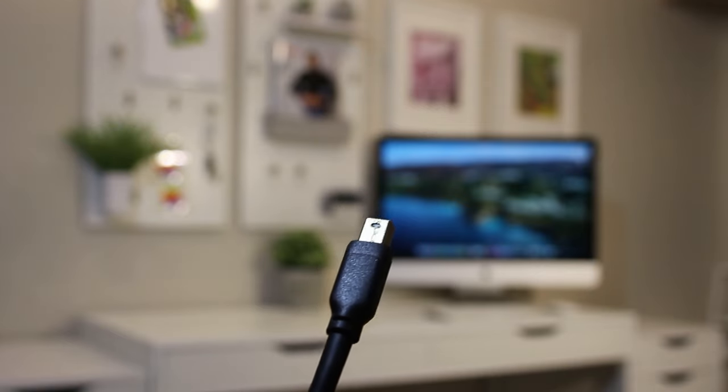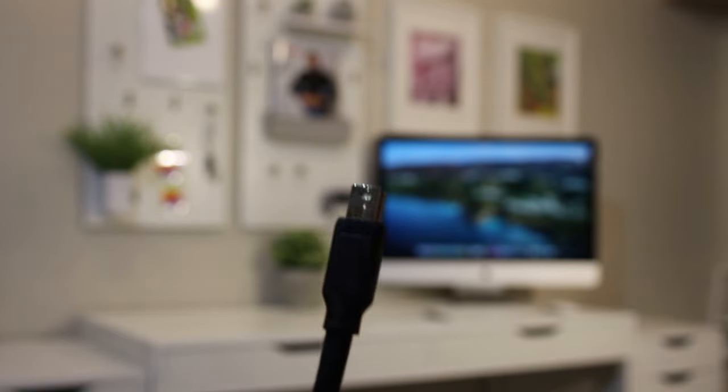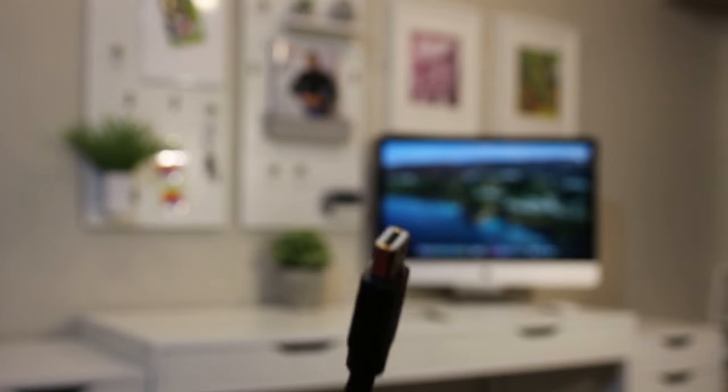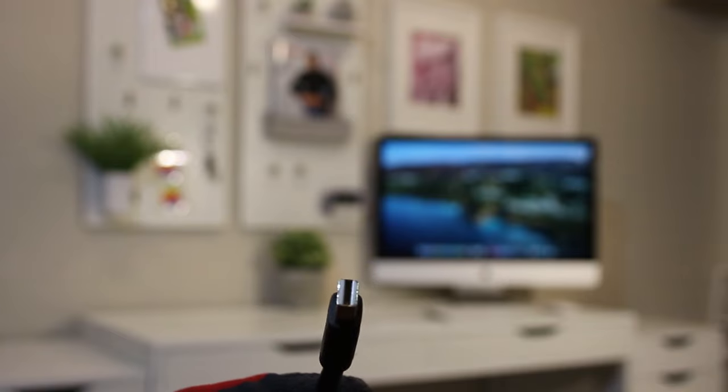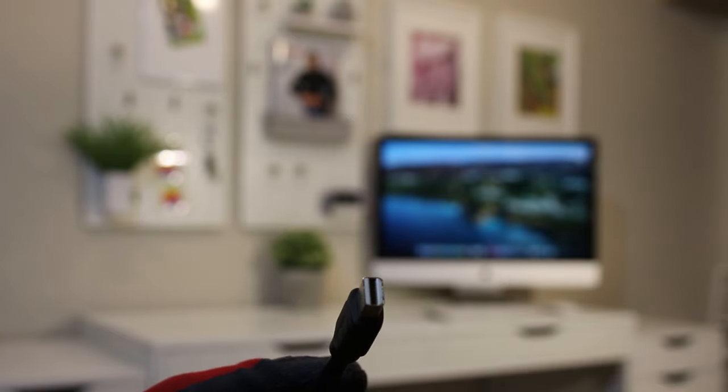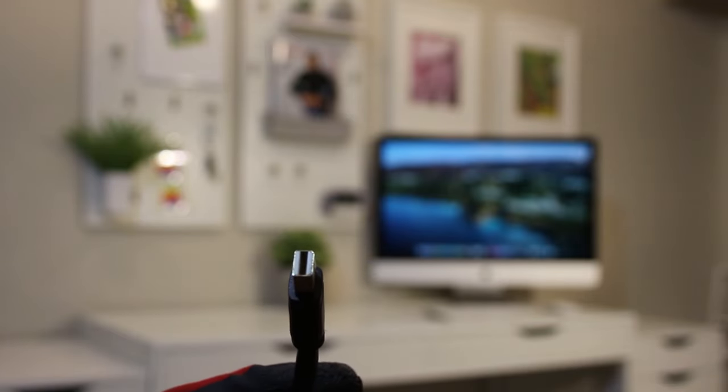I don't have any of these 2011 to 2014 iMacs on hand to test, so I cannot comment as to the specifics of this feature, how it works, and what its actual limitations are.